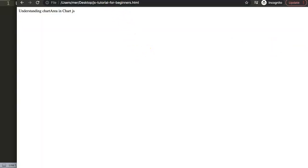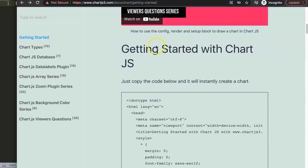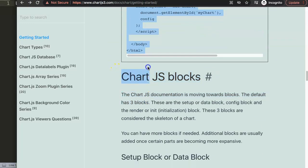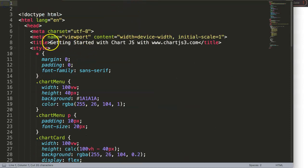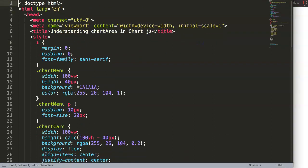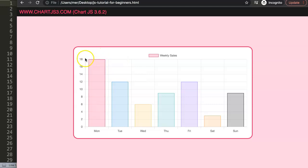To do this, first we need to get our default code from the getting started page at chartjs.org. We copy that chunk of code, paste it in, save and refresh. Now we have a basic bar chart. What I want to make very clear is what the chart area is, because many people might say the chart area is the canvas — which is correct — but that is not the official chart area.